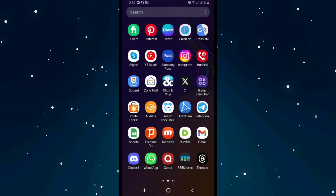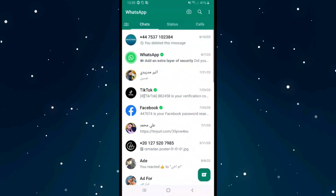If you want to find your WhatsApp number and your username on WhatsApp, first open WhatsApp and then click on the three dots in the top right corner.